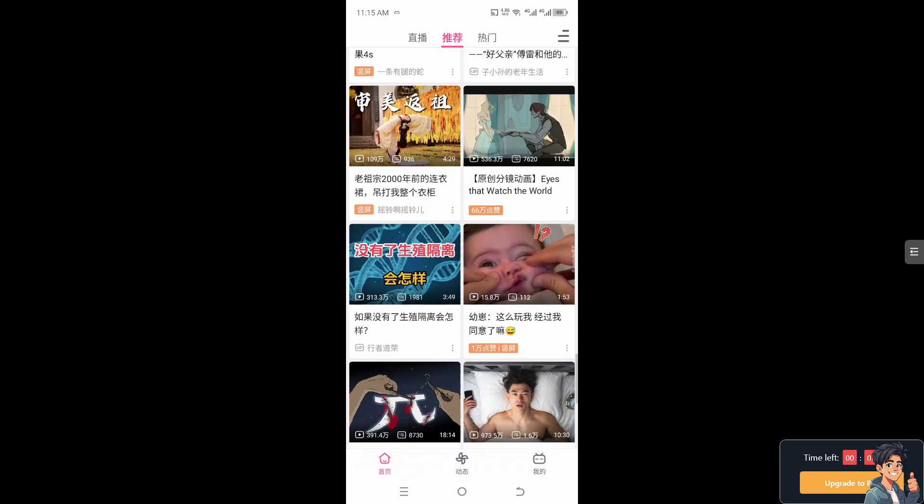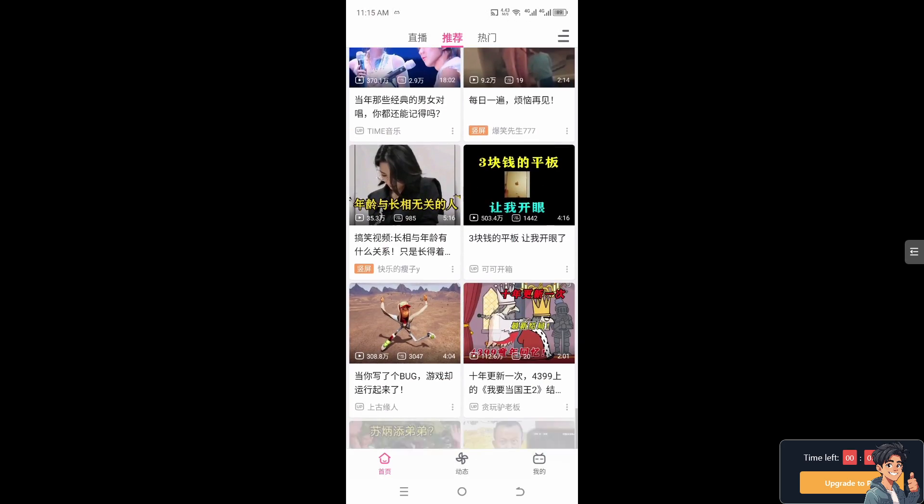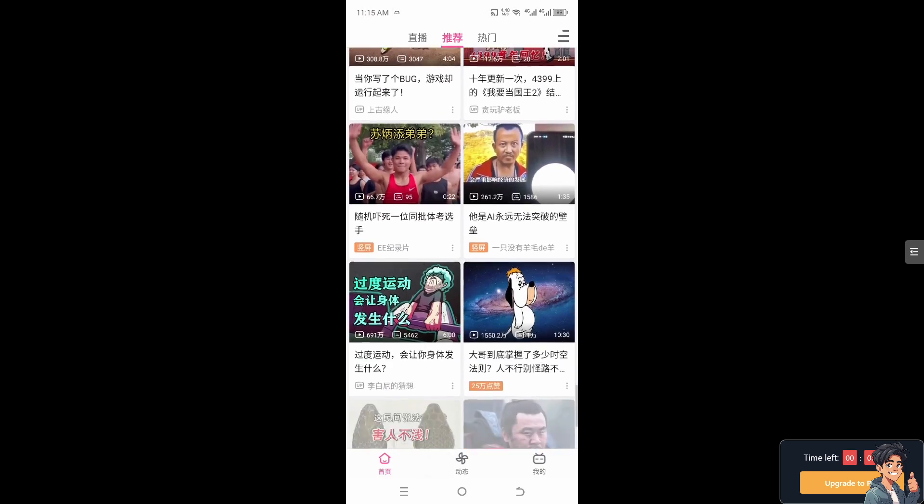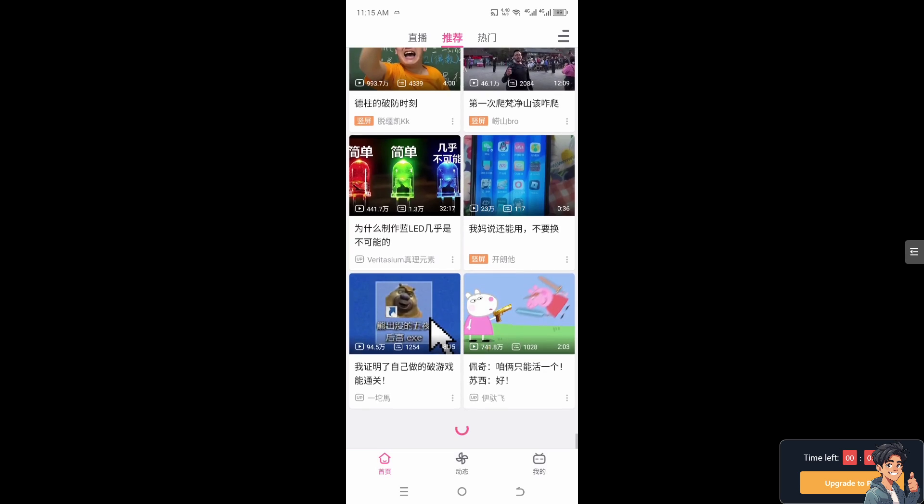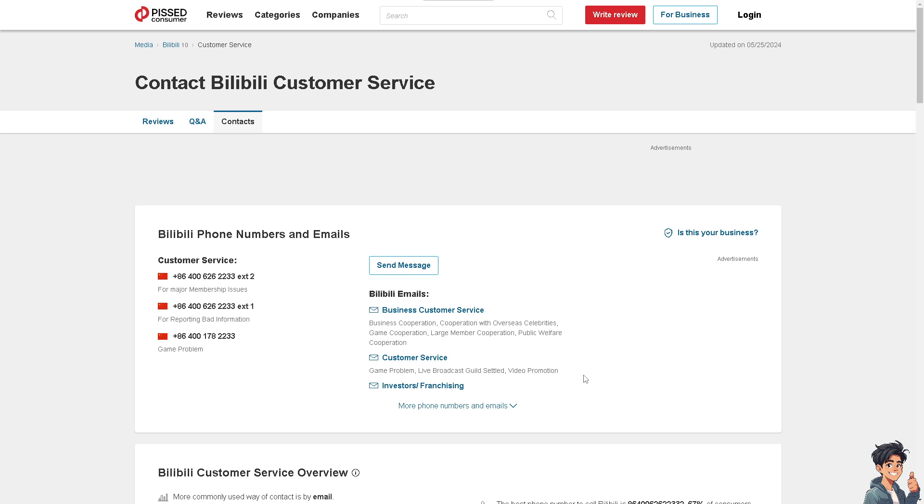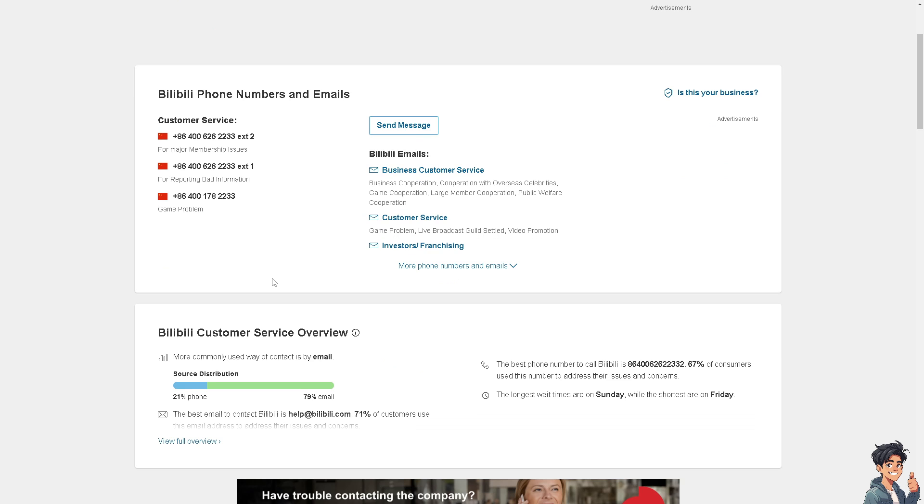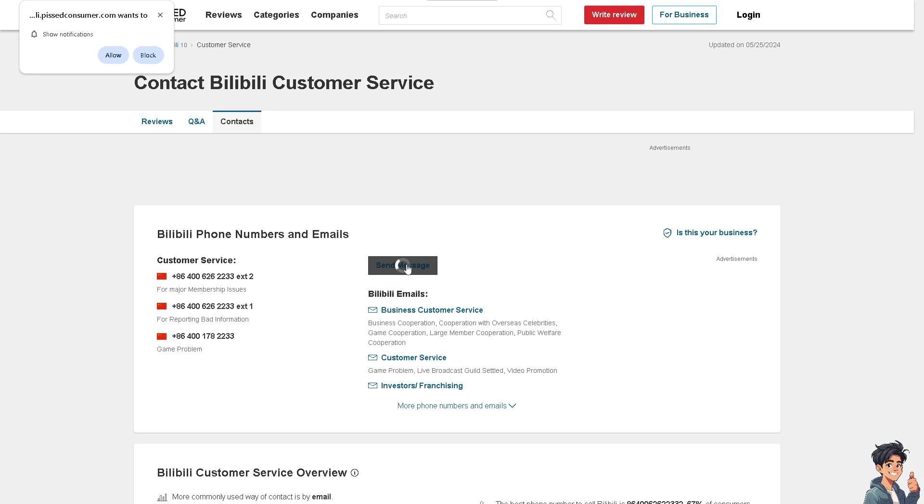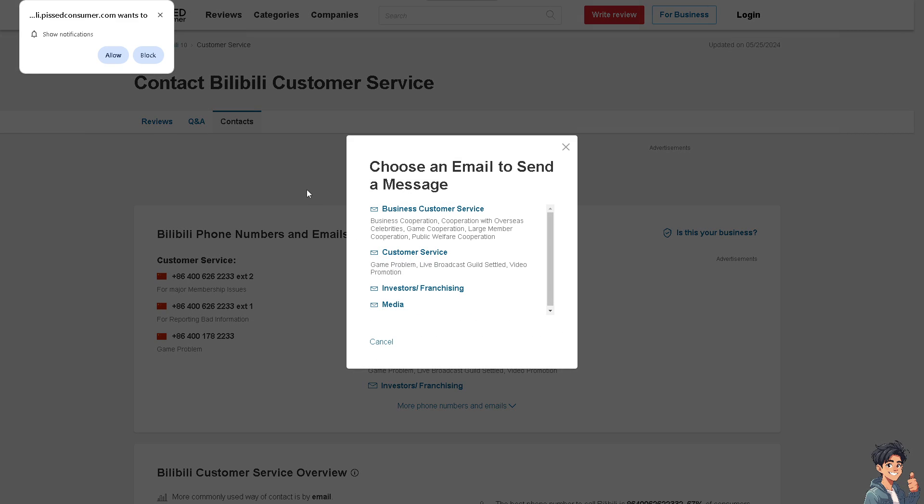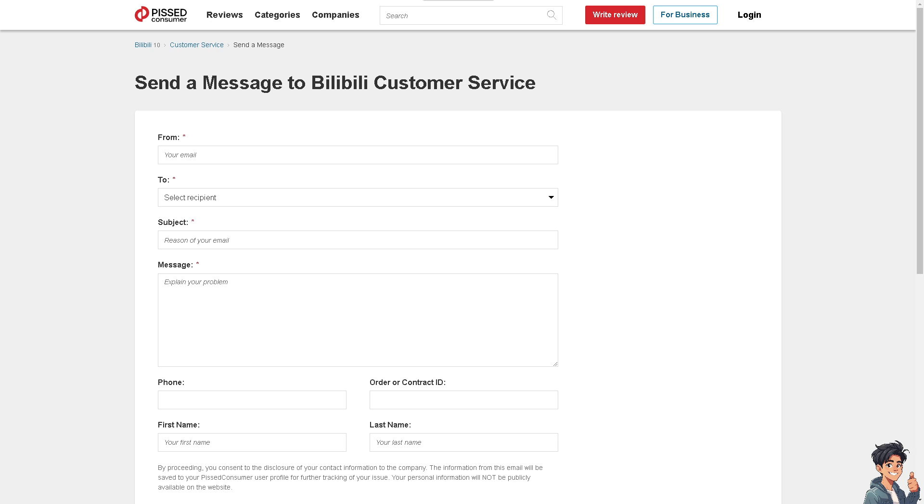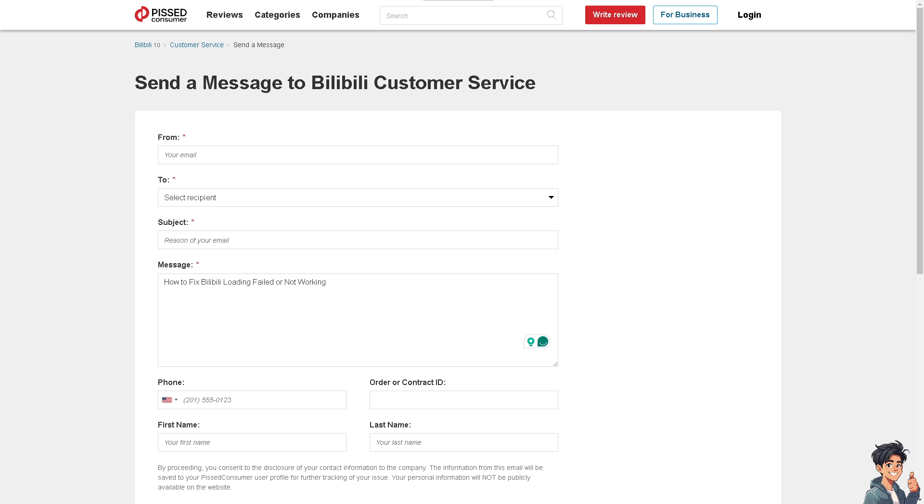Otherwise, if none of the above steps work, you might finally need to contact Bilibili's customer support, where you can simply send them a message in the customer service section. From there, you can also call the provided numbers. Try to explain your problem and provide your email, and once you get a hold of one of the support staff, that could potentially give you insights or troubleshooting steps on how to fix Bilibili loading failed or not working. Thank you so much for watching. We will see you again in the next video.